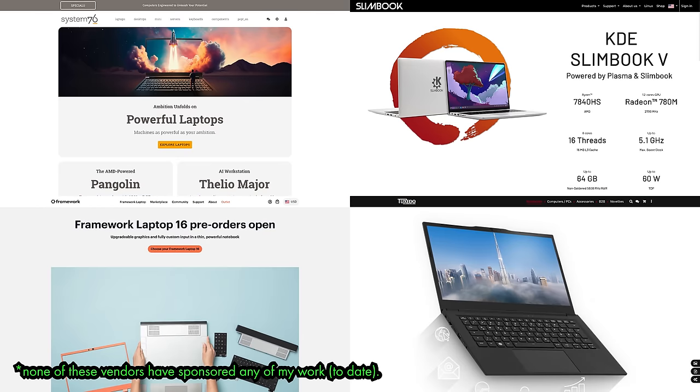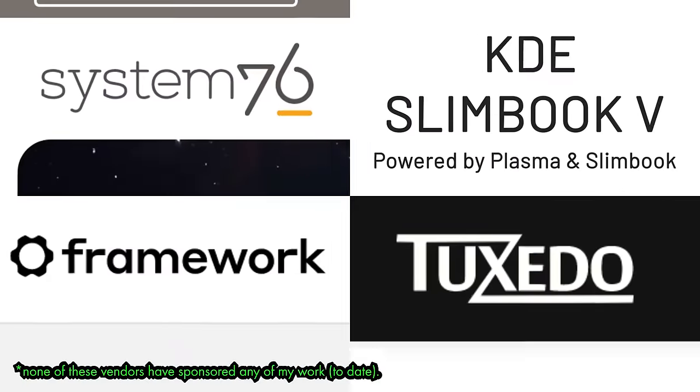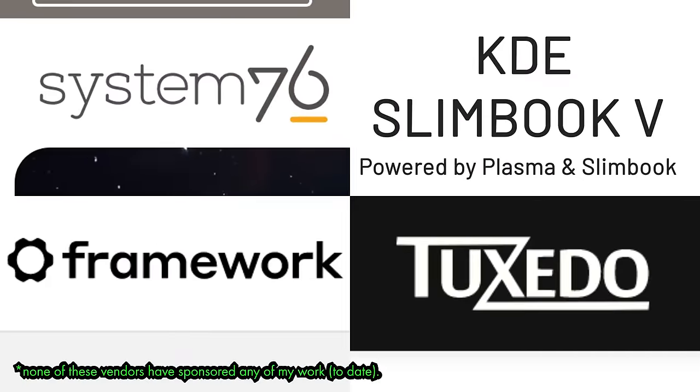Now, before I get too into the weeds, a word of caution. I'm definitely not suggesting that you should go rush out and buy a brand new Chromebook for this kind of project. If you just want a Linux laptop, there are plenty of vendors throughout the world who want to sell you one. And when you go with a dedicated vendor, you're going to get much better hardware and software support.